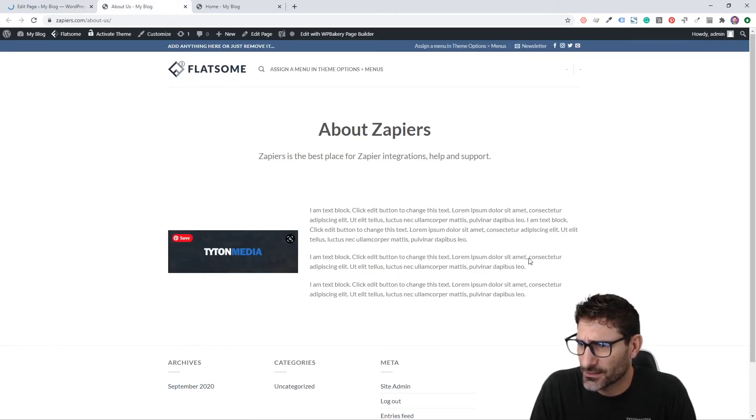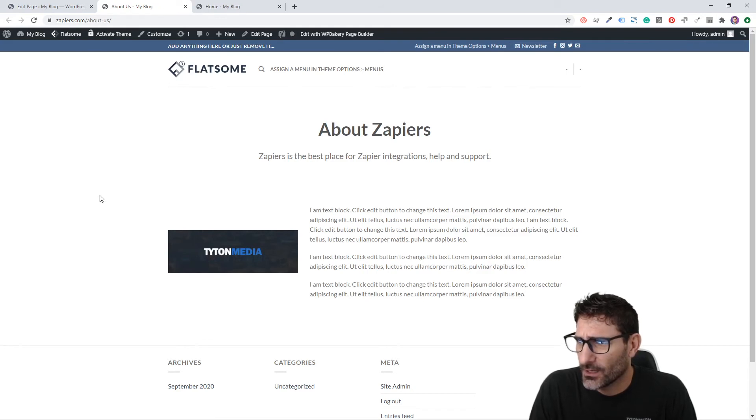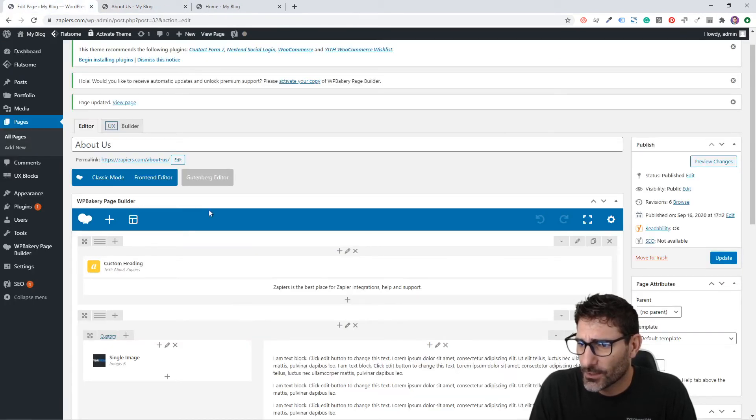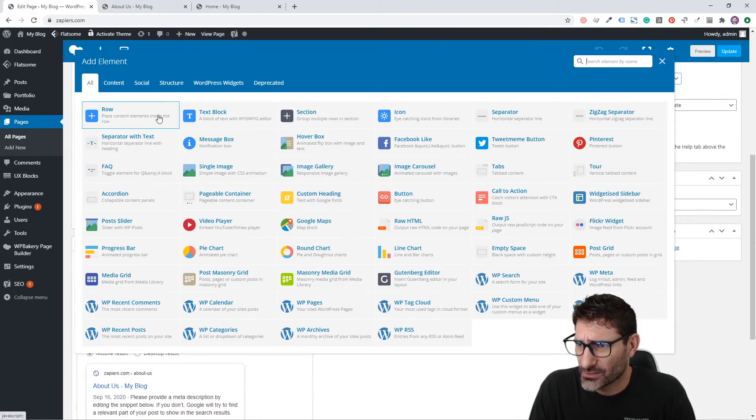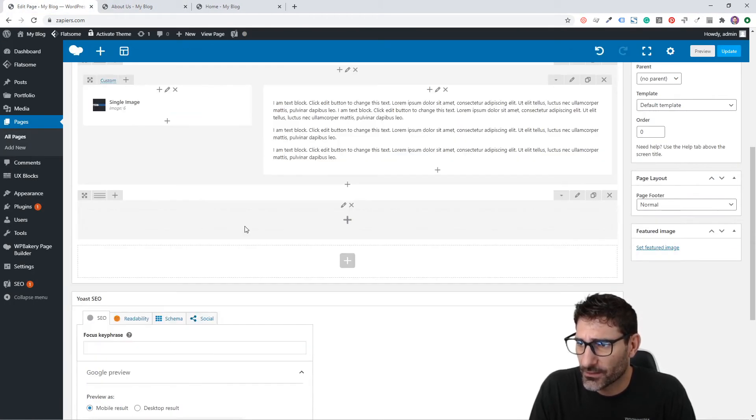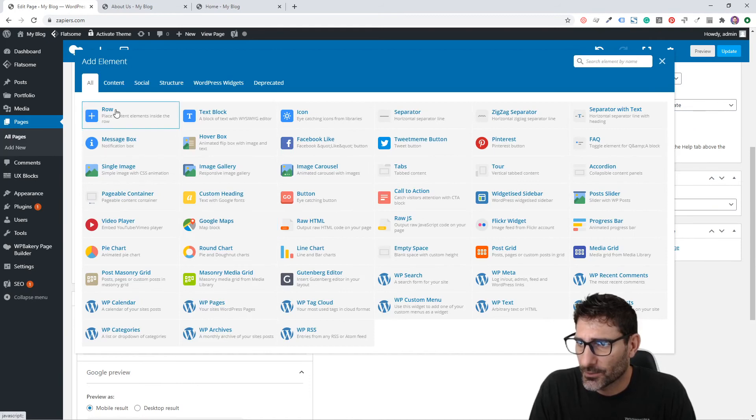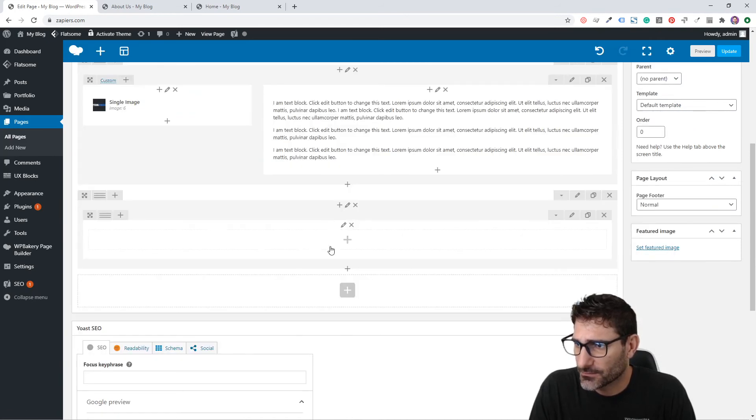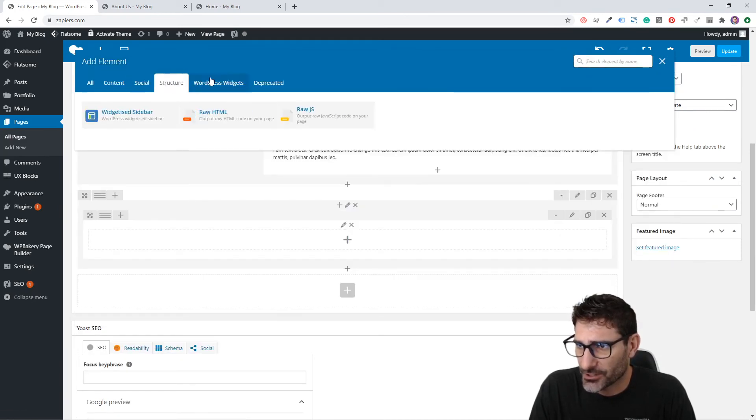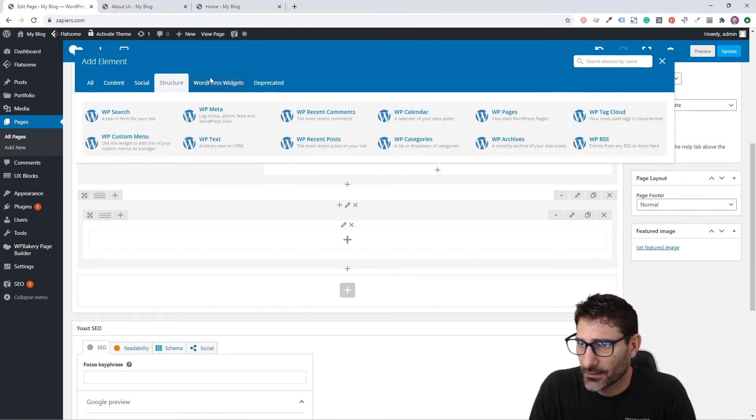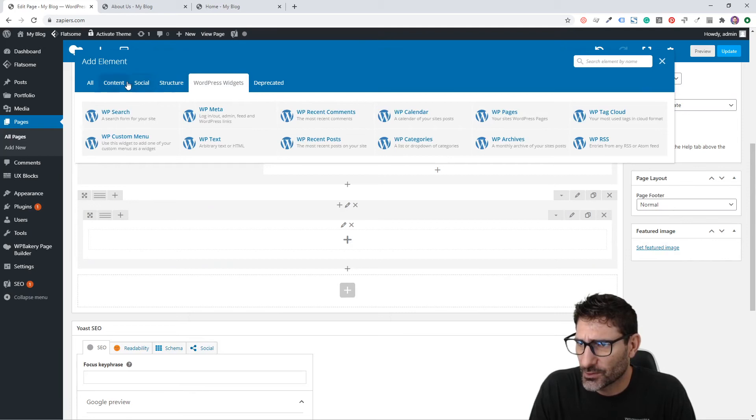Let's see what else we can do using this Visual Composer because they have a lot of other great pieces of content and structure that you can add to your page.